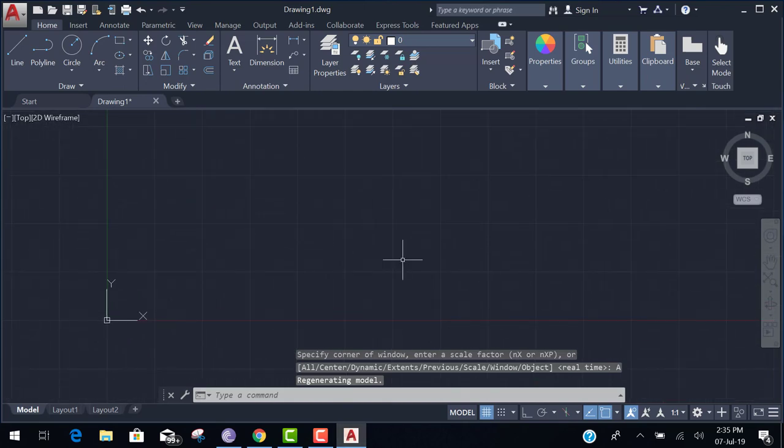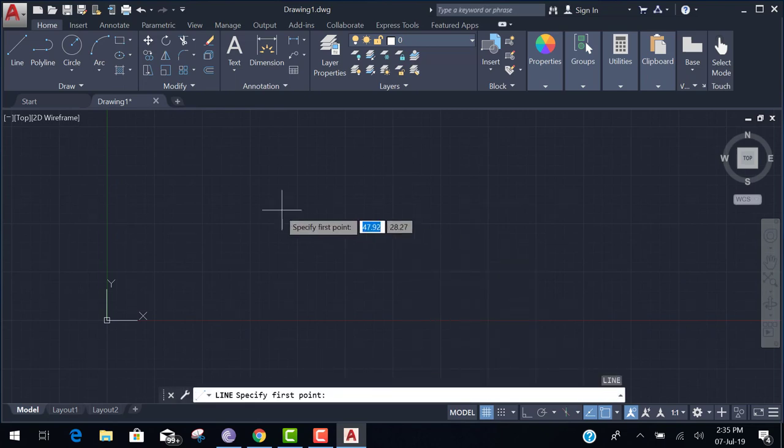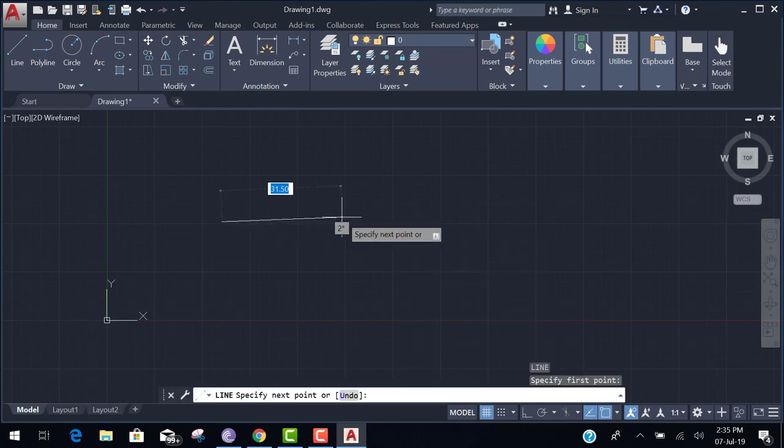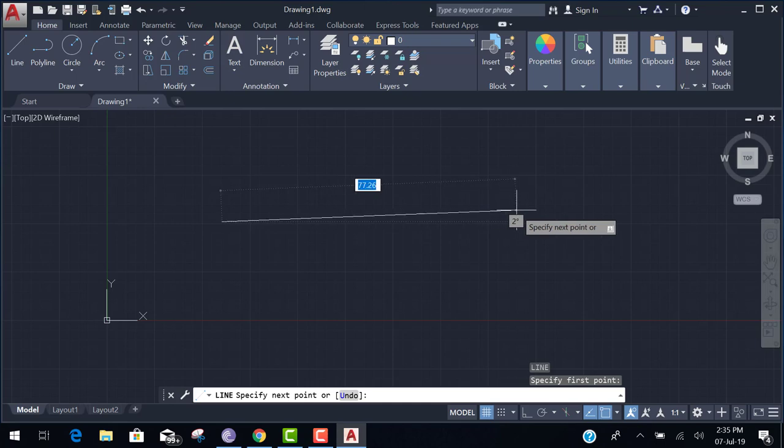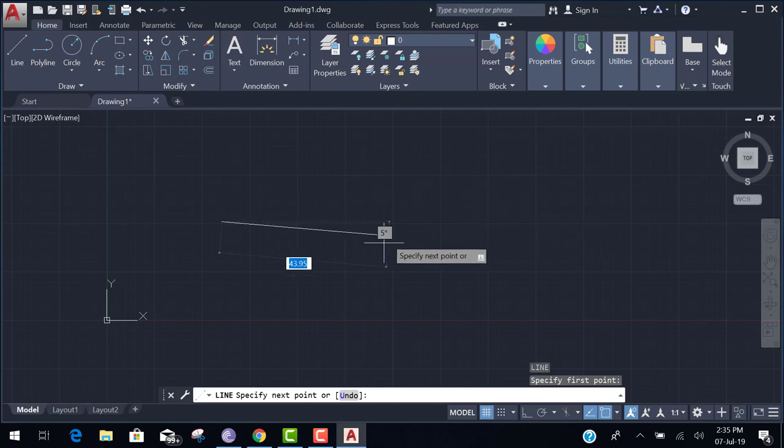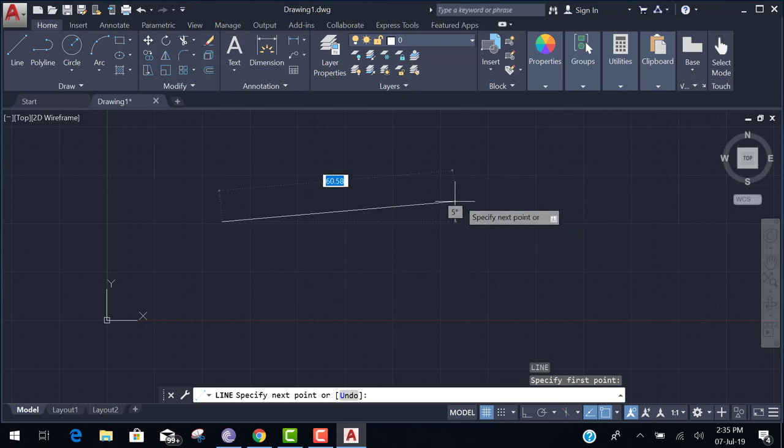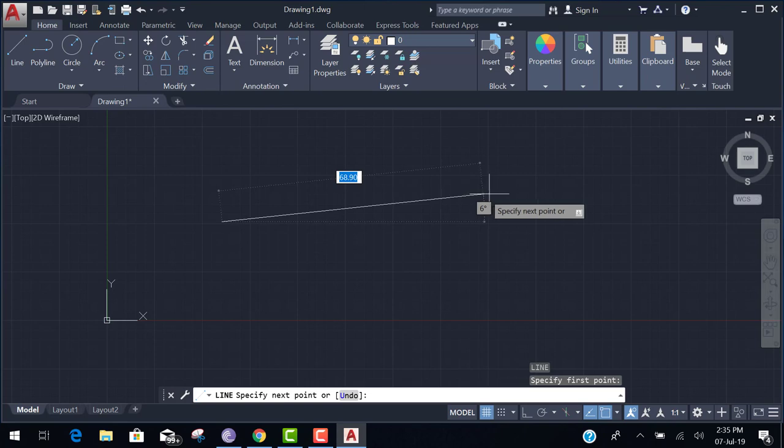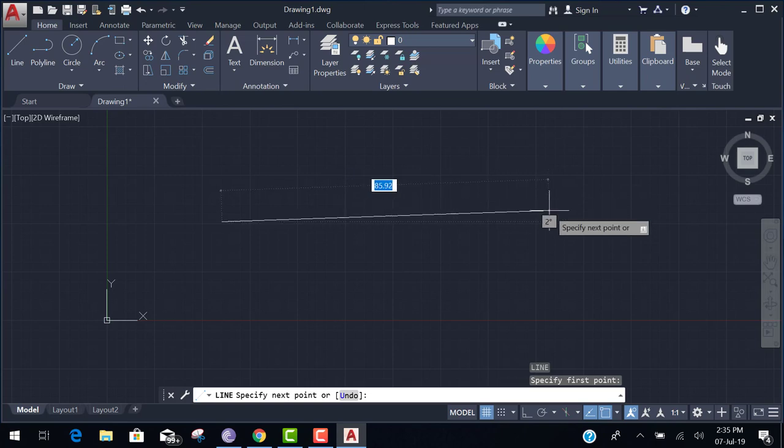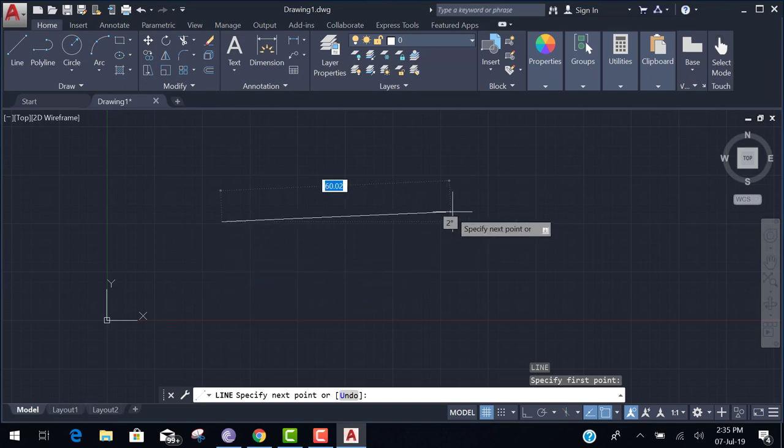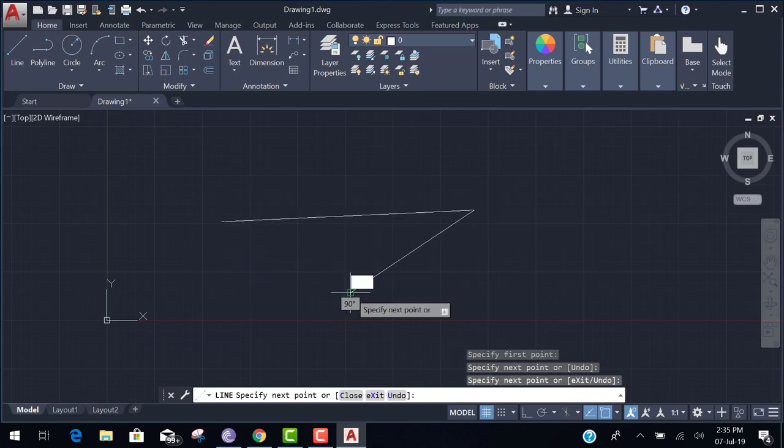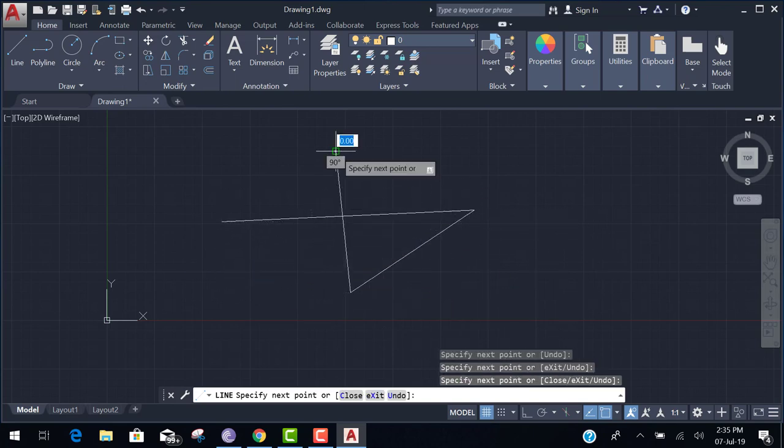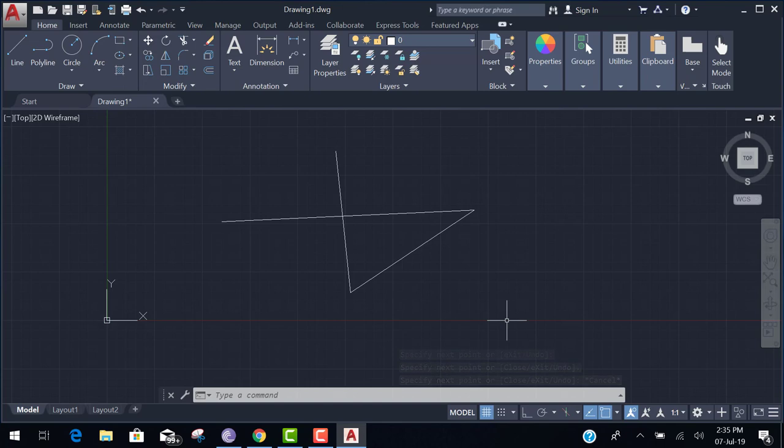Okay. If you press line command L enter and draw a line, you easily draw 100 millimeter lines. Because your workspace limits 100 to 75, so you easily draw within this limits.